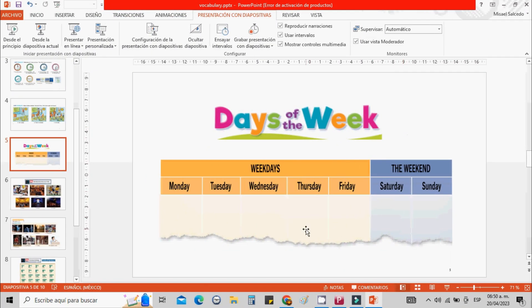Days of the week. Weekdays: Monday, Tuesday, Wednesday, Thursday, Friday. The weekend: Saturday, Sunday.